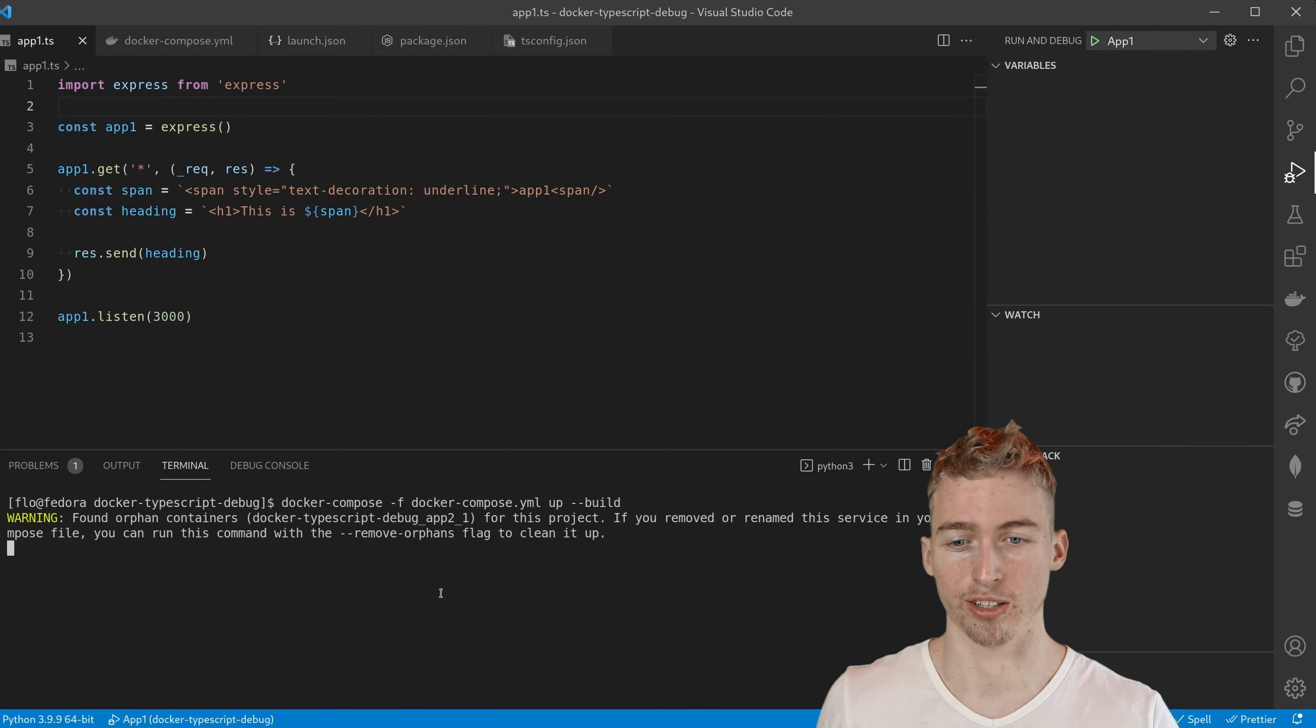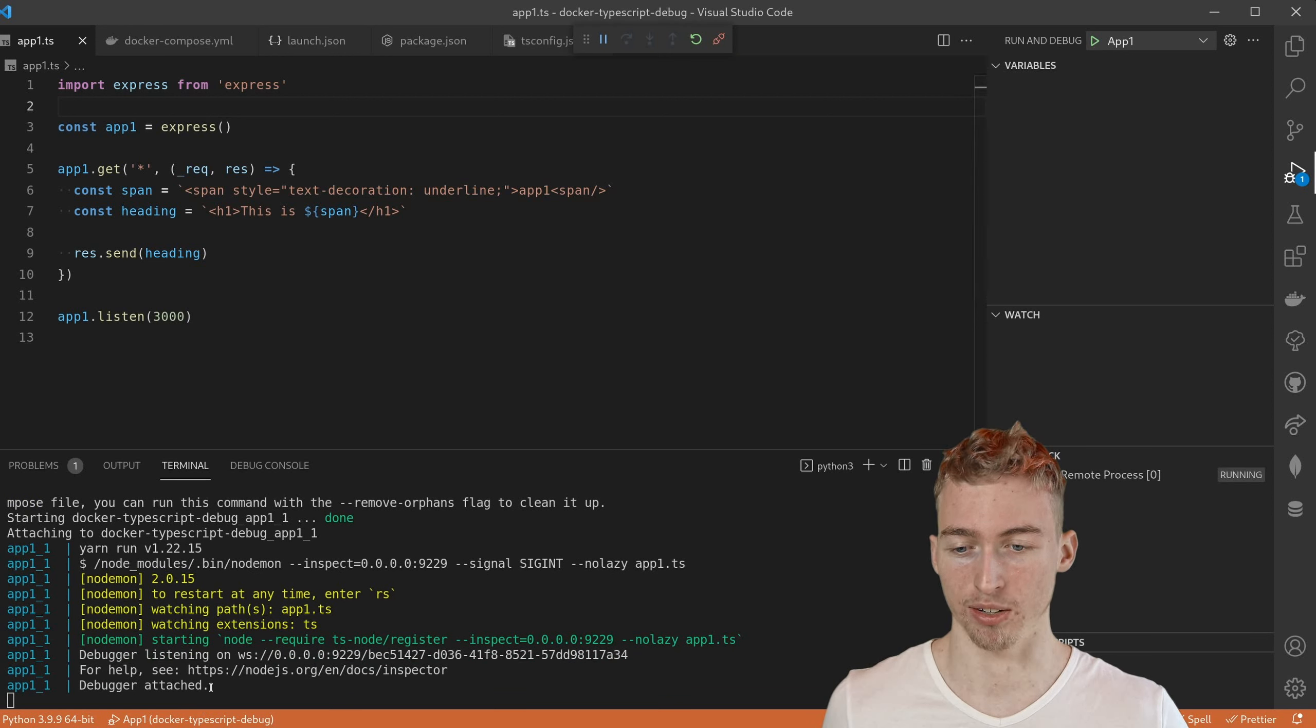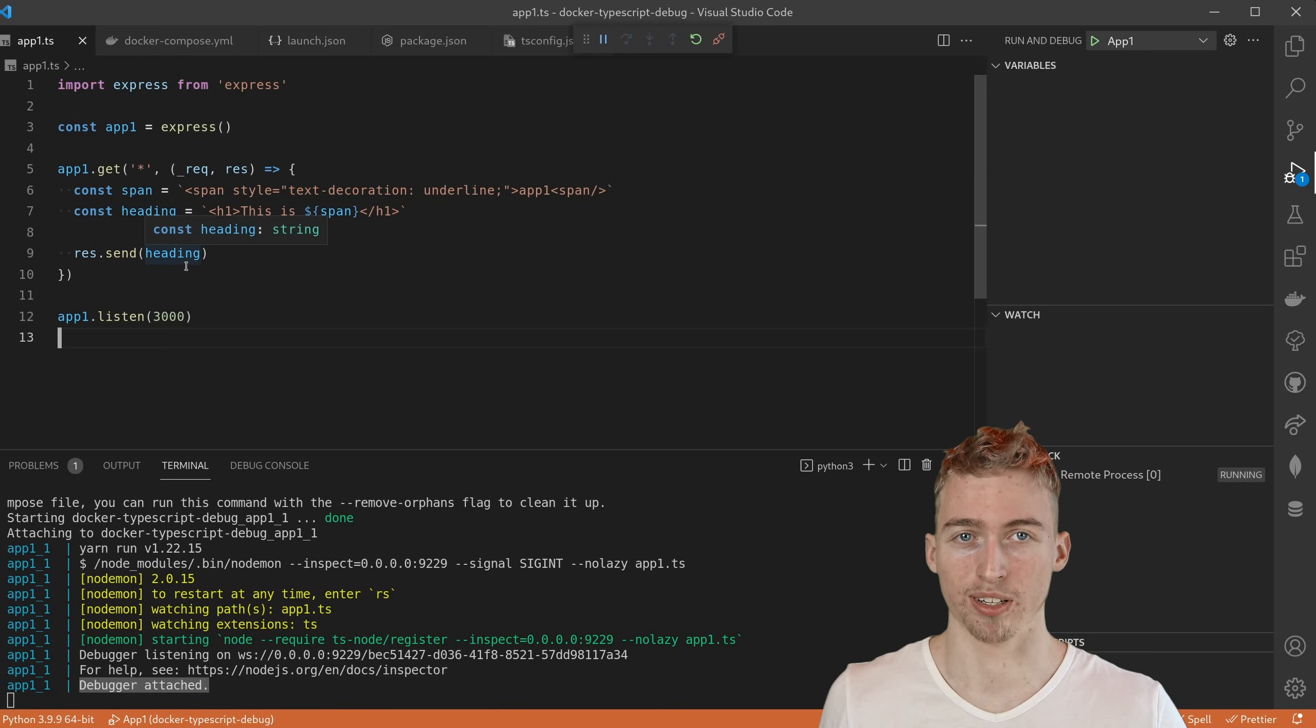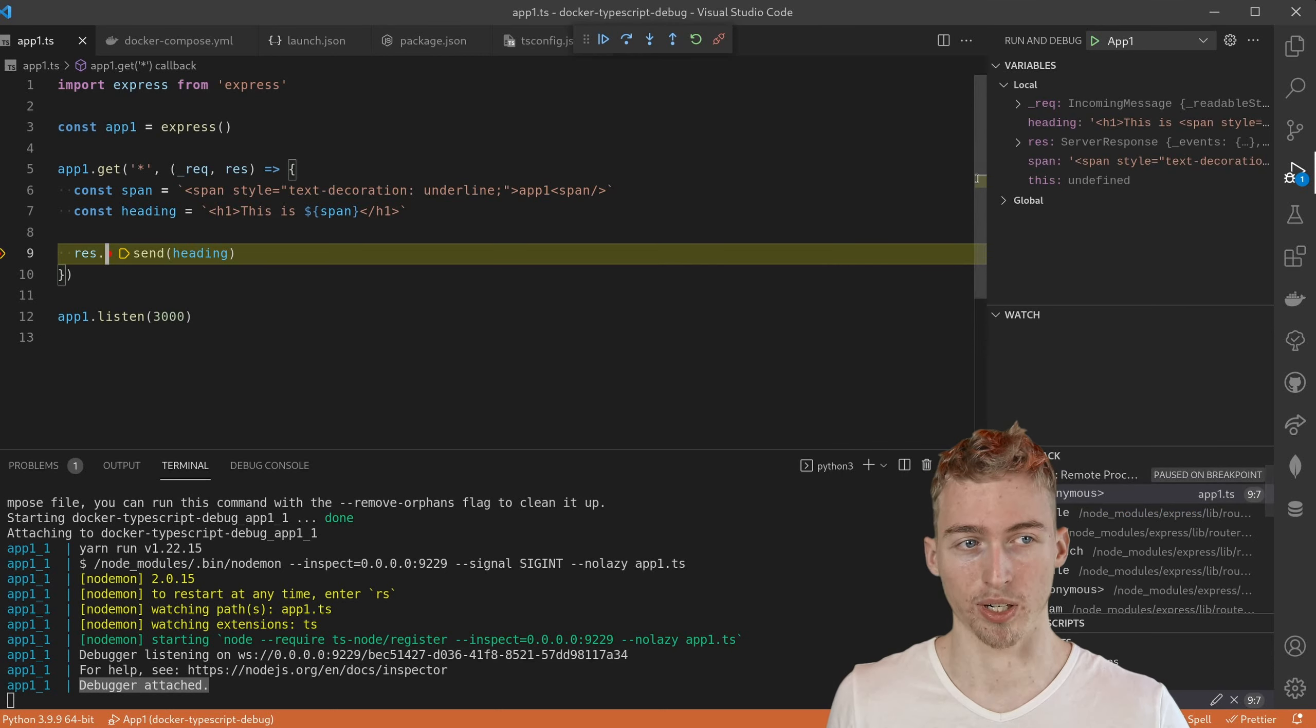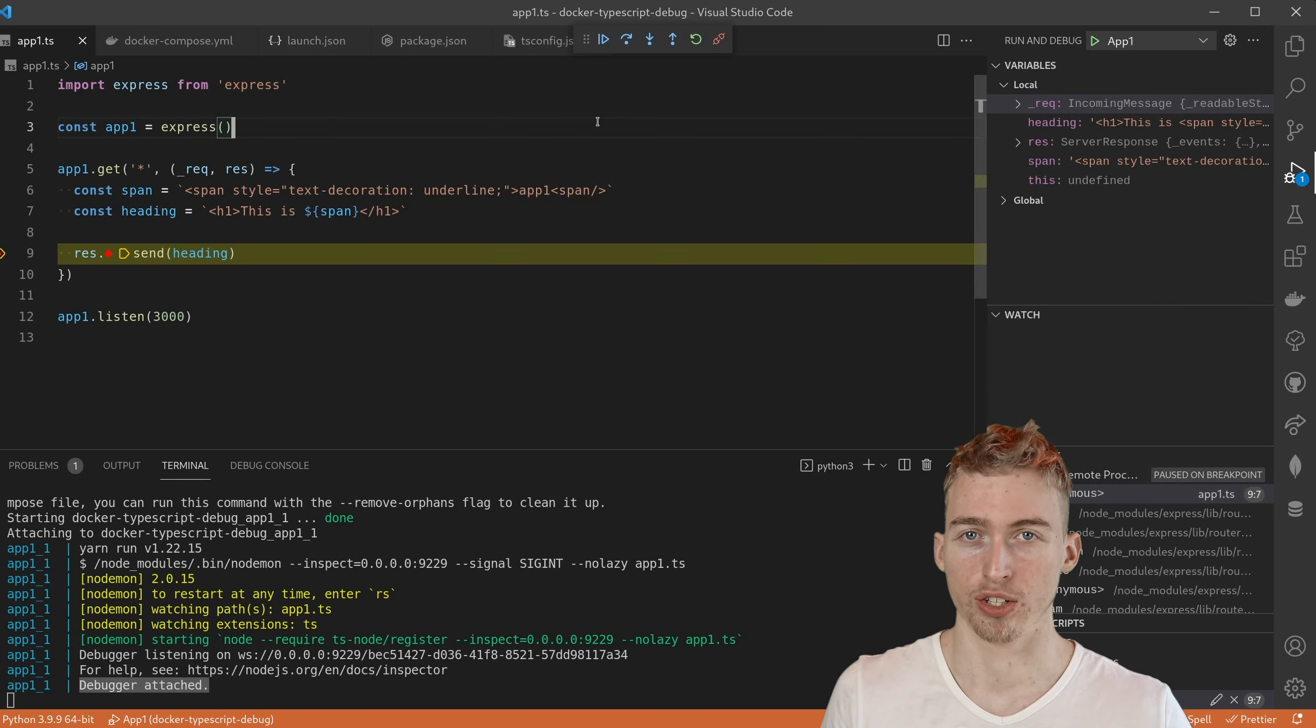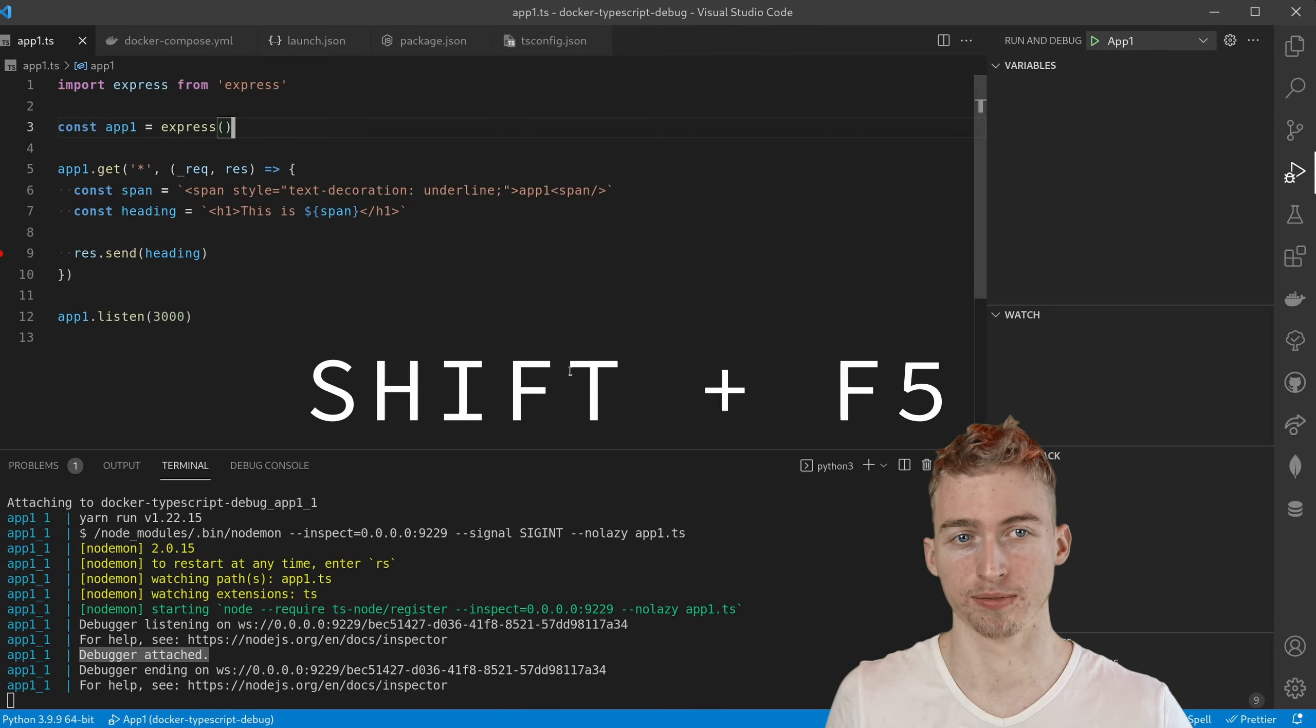After restarting docker-compose you should now be able to start your debugger. And you know if it worked by checking out your logs. There should be a debugger attached log in your console. Now you can add breakpoints to your source code. And as soon as this code is triggered, VS Code will catch up and you can inspect all the variables. To stop the debugger you can either press shift f5 or click this button here.